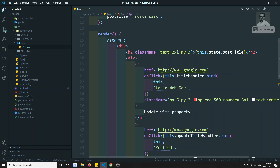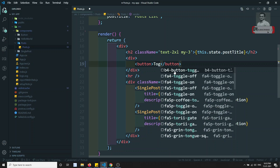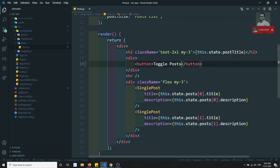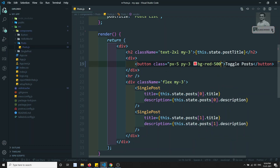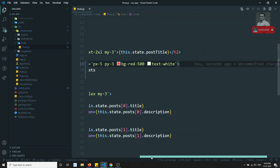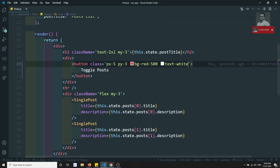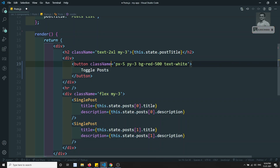I'm cleaning up the template and adding a button here — 'Toggle Post'. Whenever I click this button I need to show the post conditionally, and if I click again I need to hide the post. I'll add some styling: class equals px-5, py-3, bg-red-500, text-white. Now if I refresh the page, the toggle post button appears.